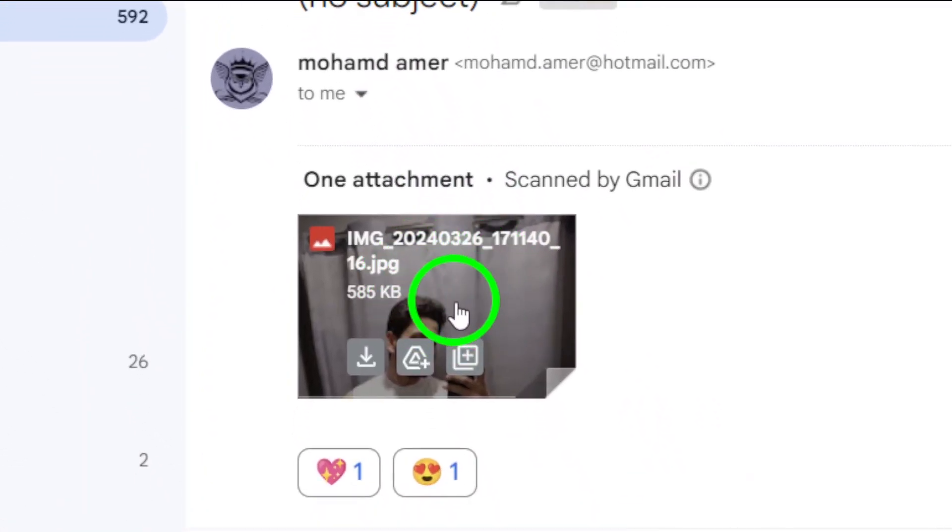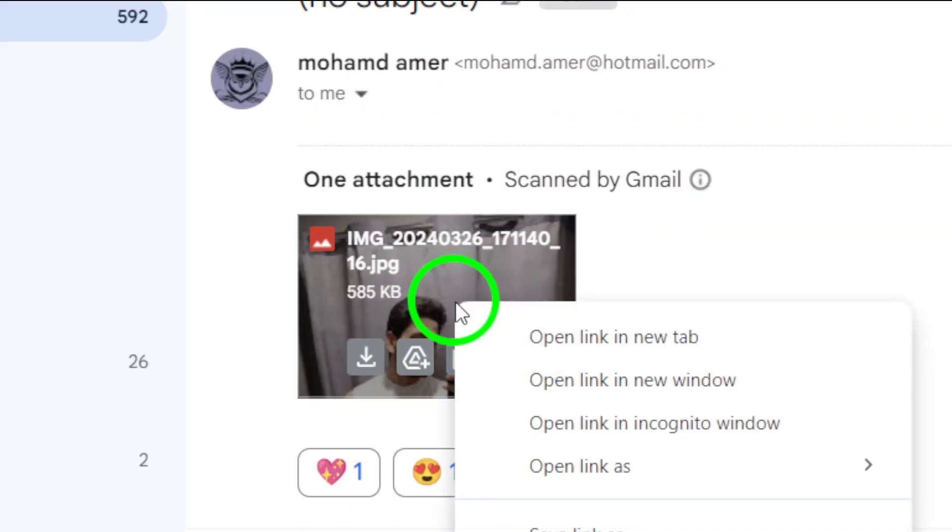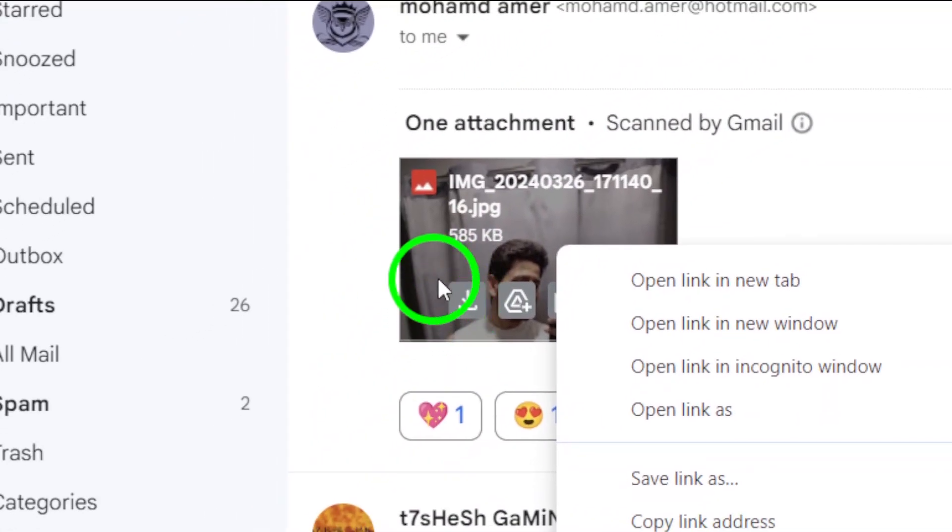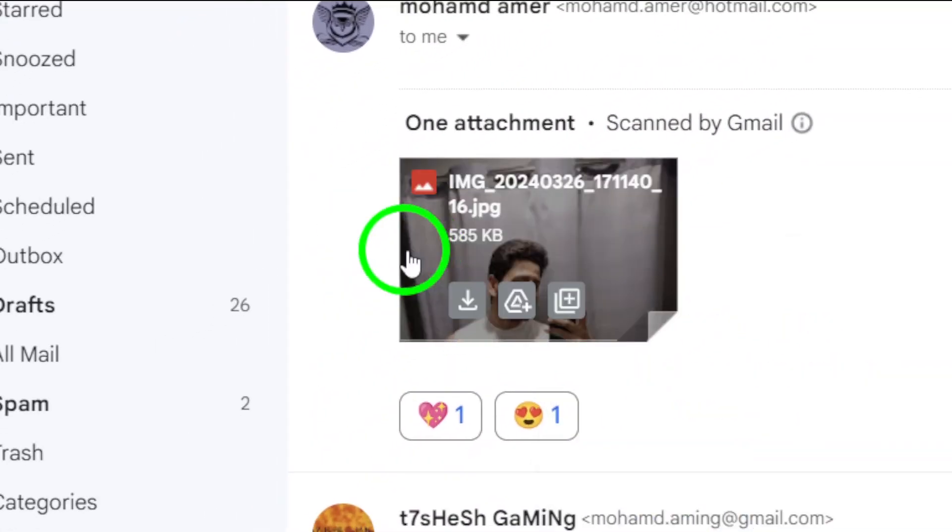Now, here's where the magic happens. Find the photo you wish to save. To do this, simply hover over the image.